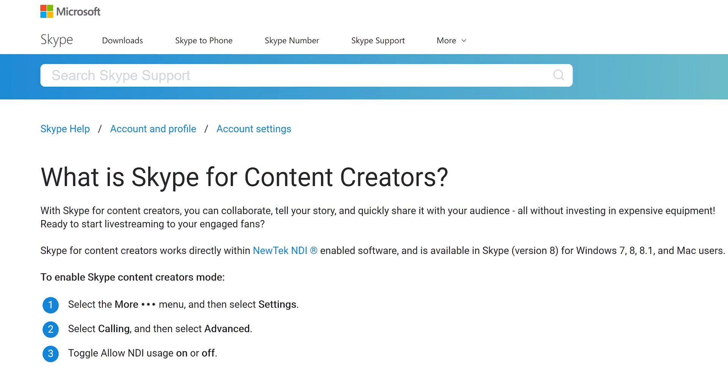The people over on the team that is developing the Skype program, you know that calling program everyone used to use for content creation and video chatting and messaging and things like that.